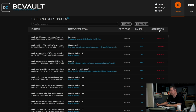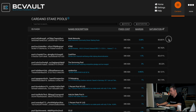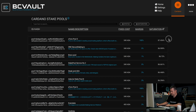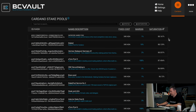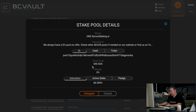Let's sort by saturation and find a pool with something around 90% saturation and a low margin. Here we have a pool with a margin of 0% and a saturation of 86.9%. Simply click on the selected pool you would like to stake to and confirm the transaction to delegate your Cardano wallet to this pool.